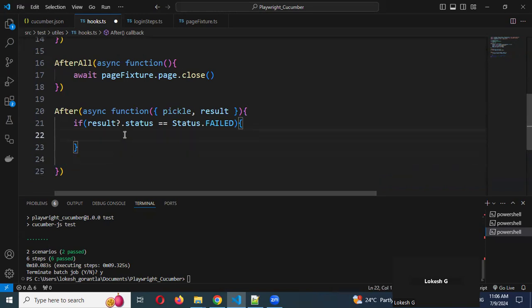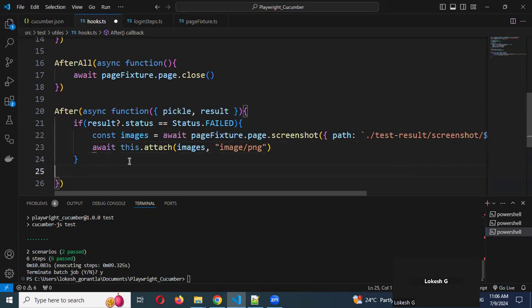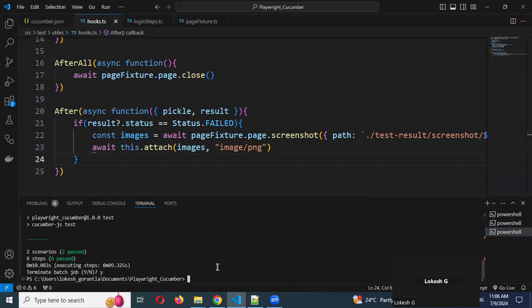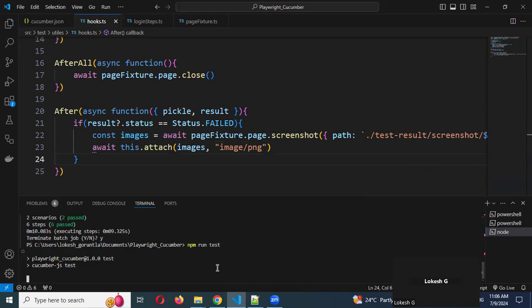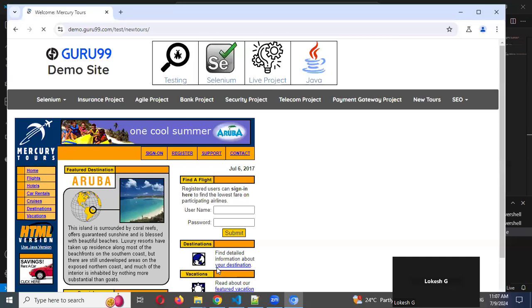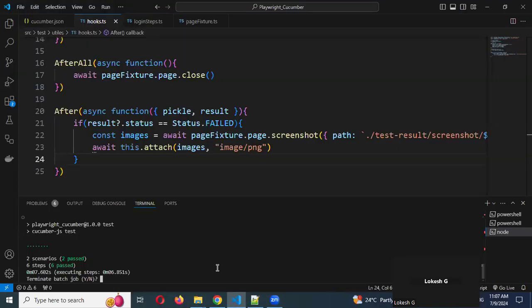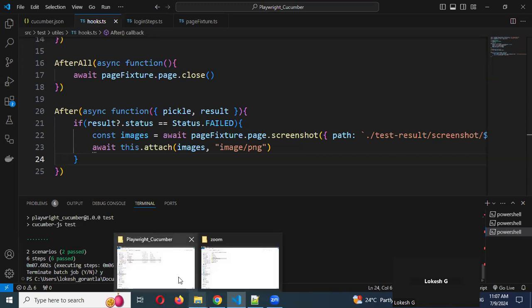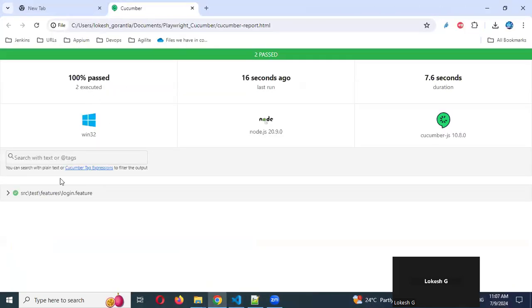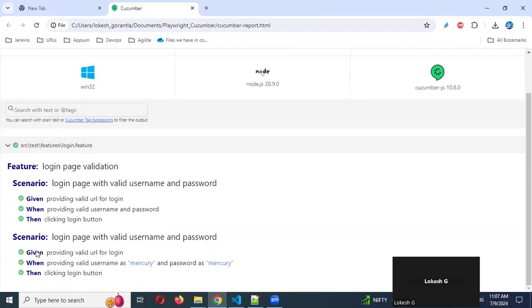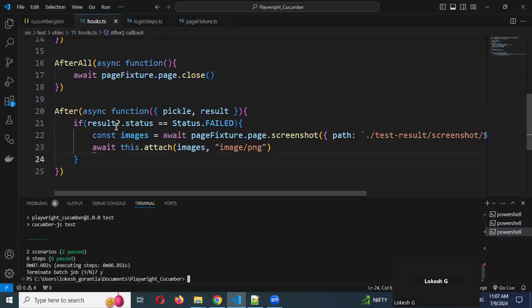I've pasted the code. Now one more time I'm going to run. In this moment, it will not take a screenshot because my script is not failed — your scripts passed. Now it will not generate any screenshot. You can see: I'm opening and expanding here — there is no attachment now. Previously there was an attachment, now there is none. Why? Because my script passed, and what we expect is: if status is failed, take it; otherwise, no.